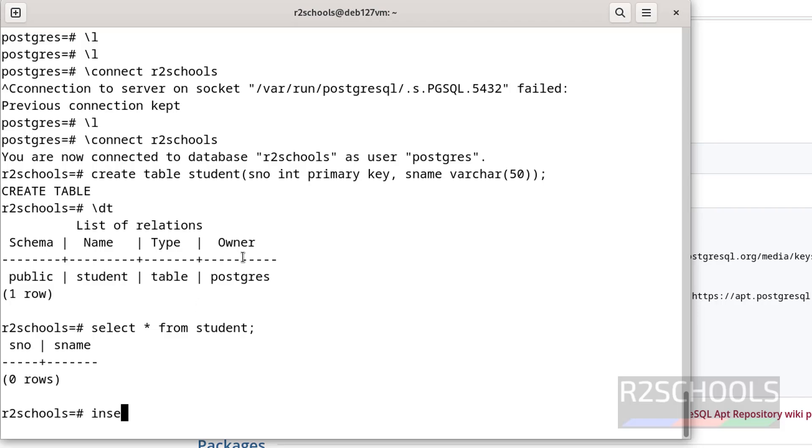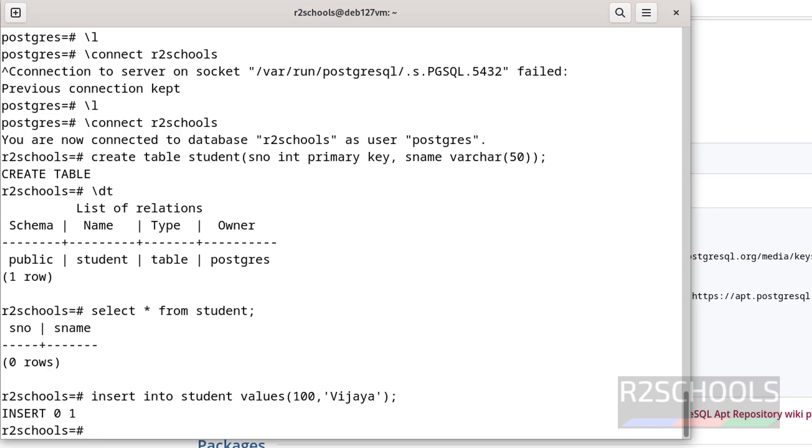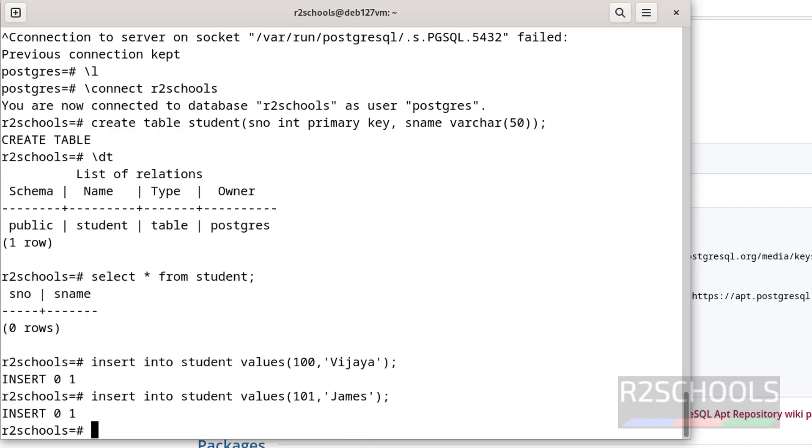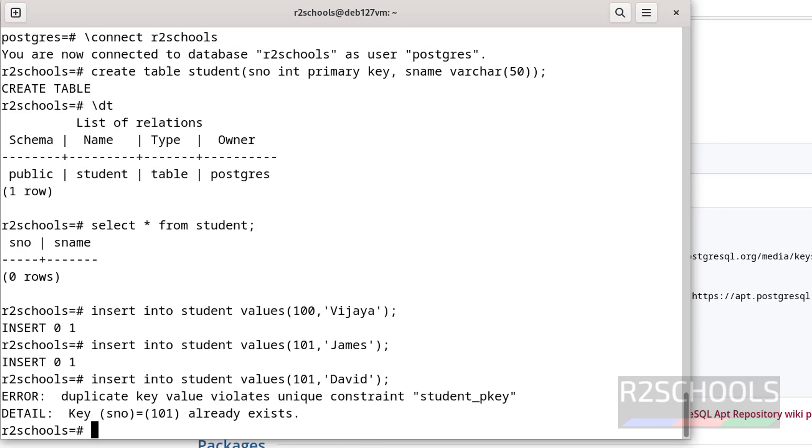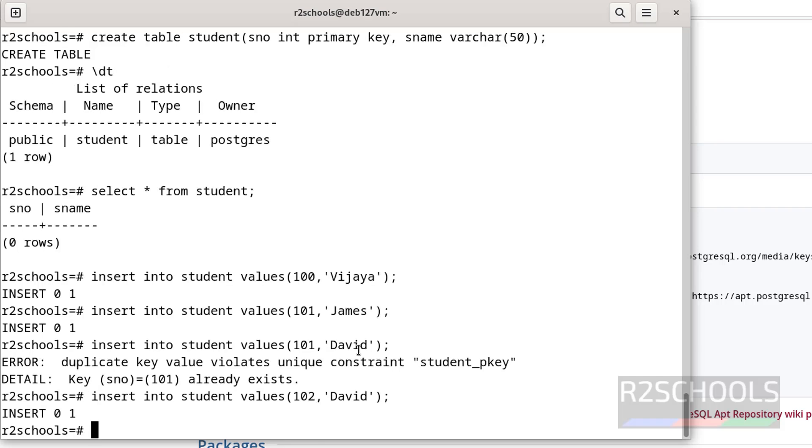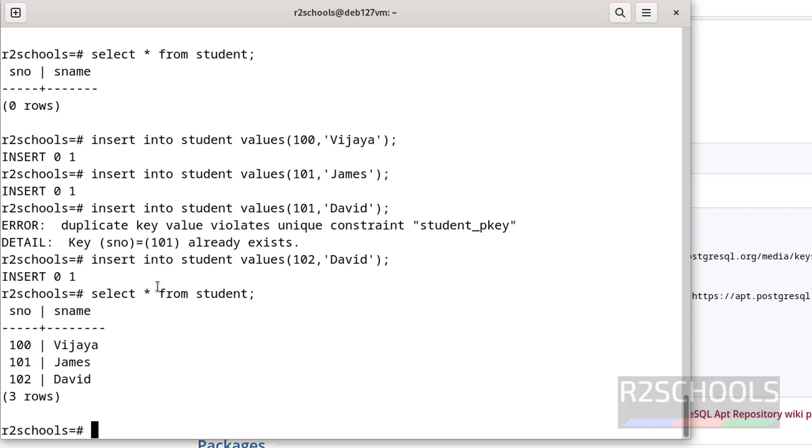Let us insert some data into this table. Before that verify the data: select star from table name student. See you don't have any data. Insert into student values 100, then give the name. Insert one more row. Insert one more row. This time I am not going to change the sno, it will throw error. See, we have defined the column name as primary key. Whenever a column is defined with primary key, it won't allow duplicate values. So we have to give the unique value for the primary key columns. Now it will not throw error. Now verify the data: select star from student. See, we have these three rows.